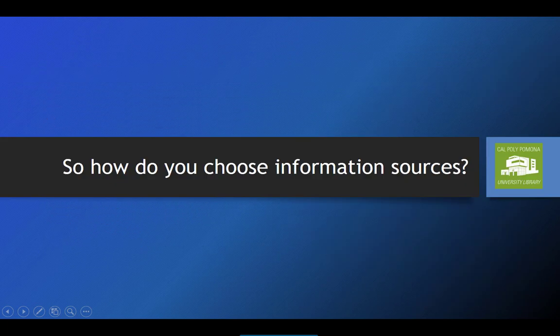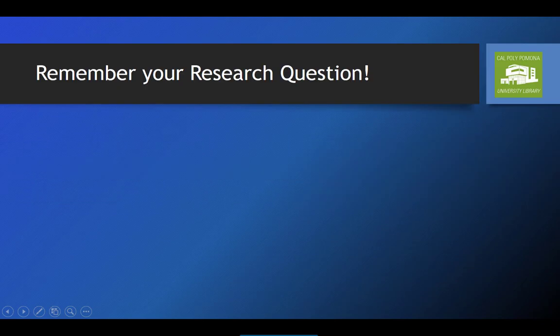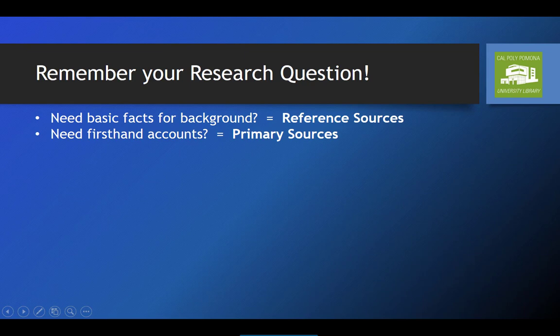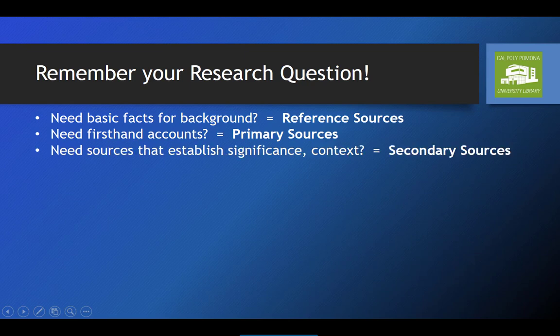So with all this in mind, how do you choose the information sources for your research question? If you remember back to our discussion in part one, your research question helps you determine the type of information you need. So the first thing you need to consider is: what is your question? Will you need to get basic facts to be familiar with your topic? Then your first stop will be to look for reference sources. Do you need first-hand accounts to establish facts? Then you're going to be looking for primary sources. Do you need sources that establish the significance of an event and give you a view that considers multiple perspectives? Then you're looking for a secondary source.